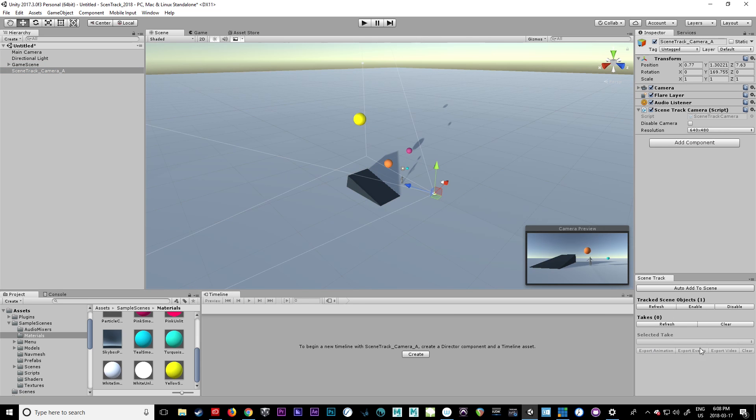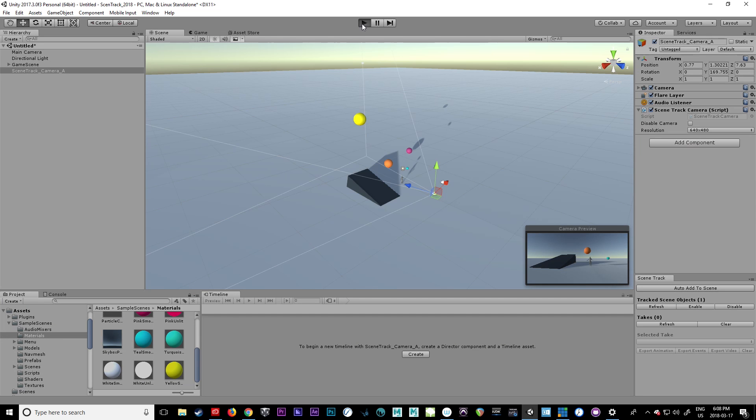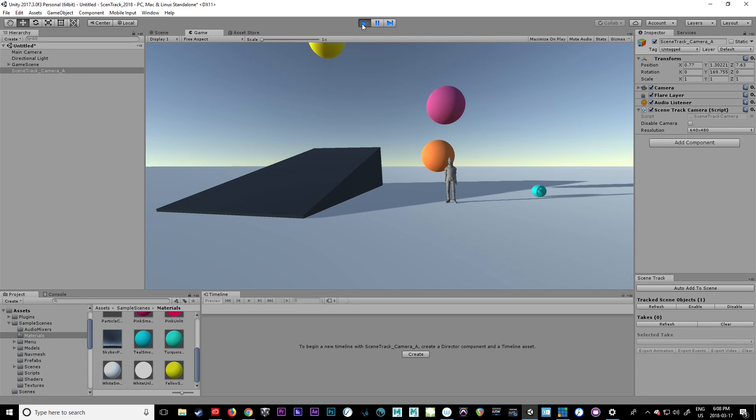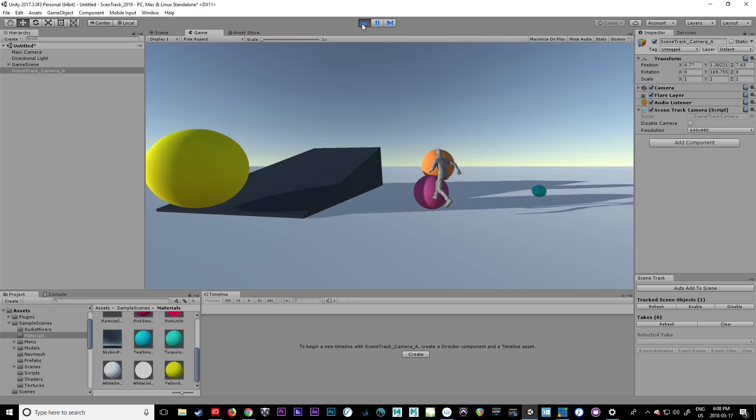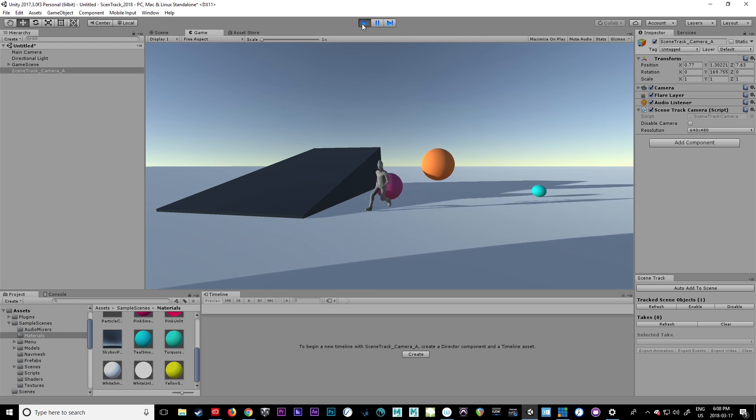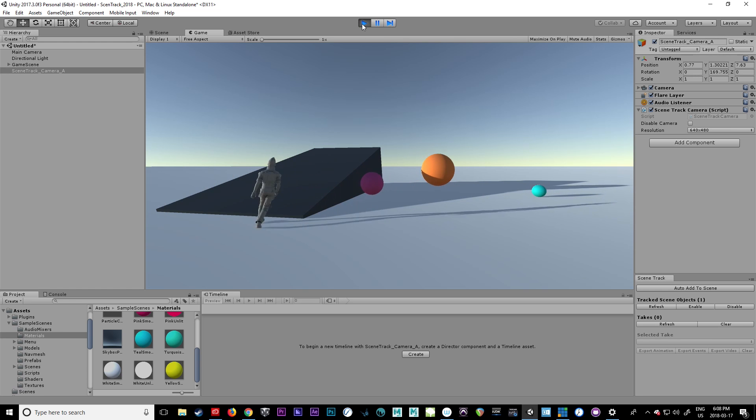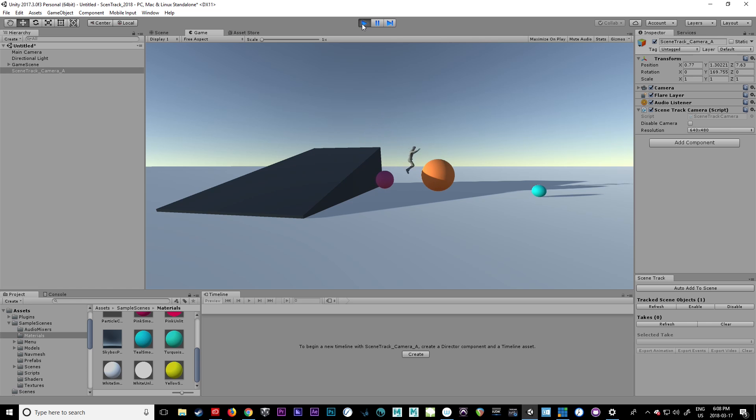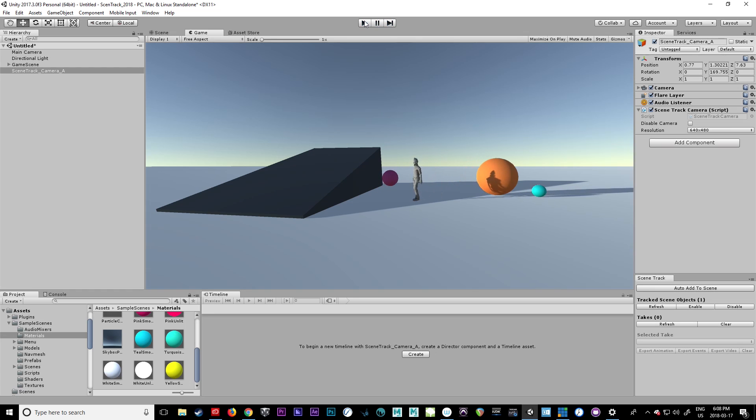Okay, so refresh. You've got one object tracking and let's press play. Okay, there's your character. We've got some objects bouncing around for things to do. Great. Okay, let's stop it.